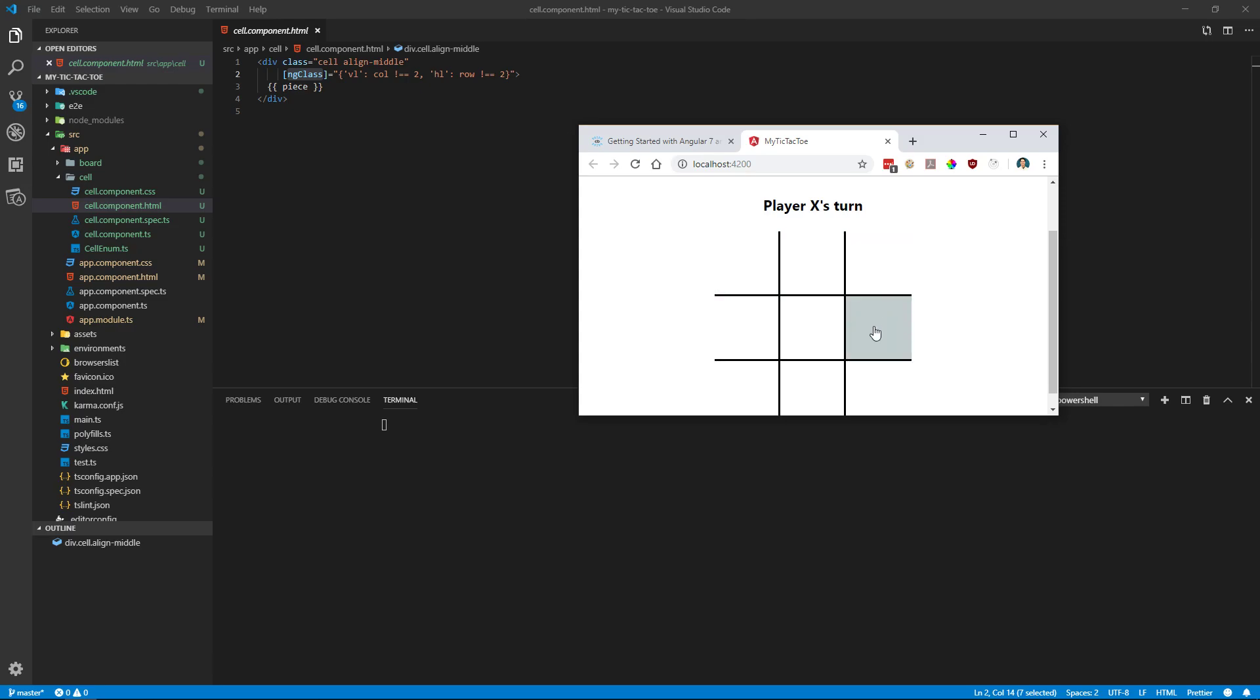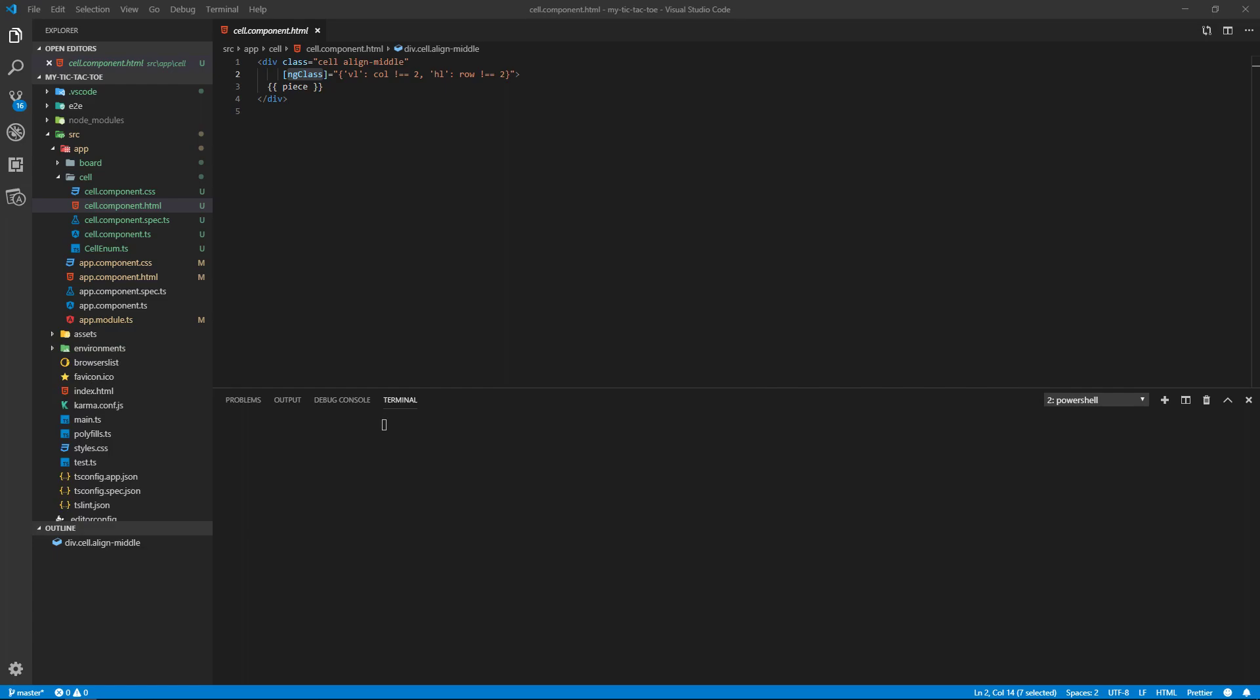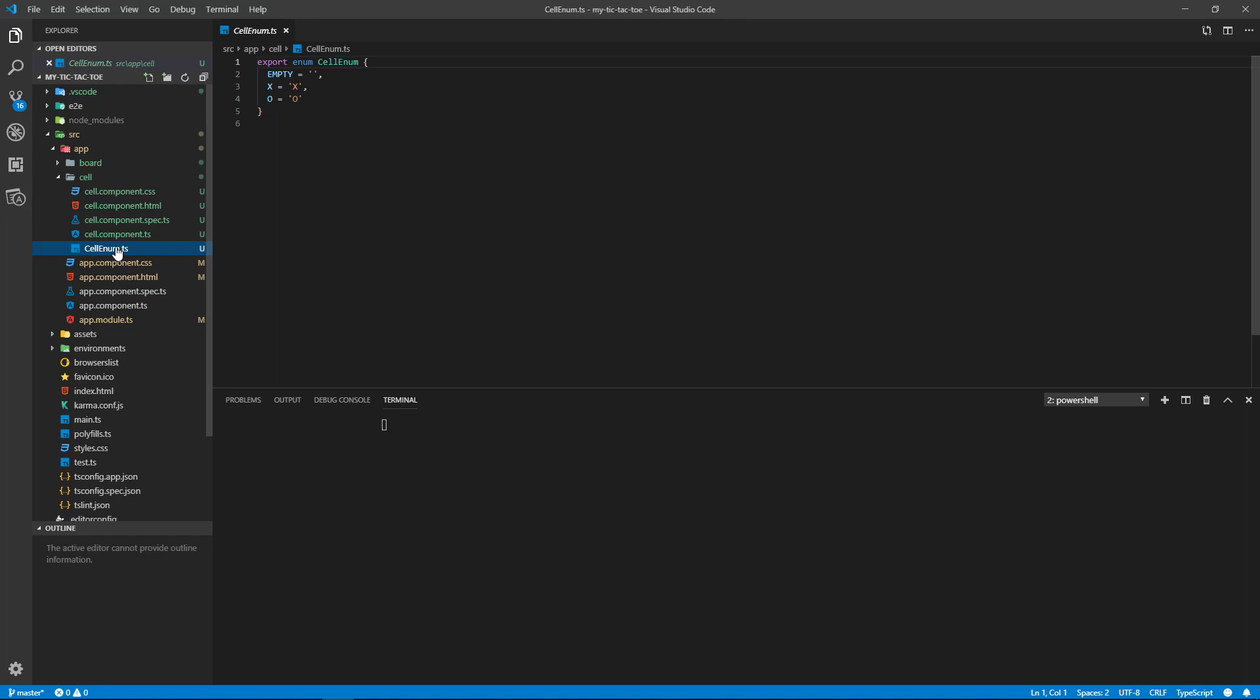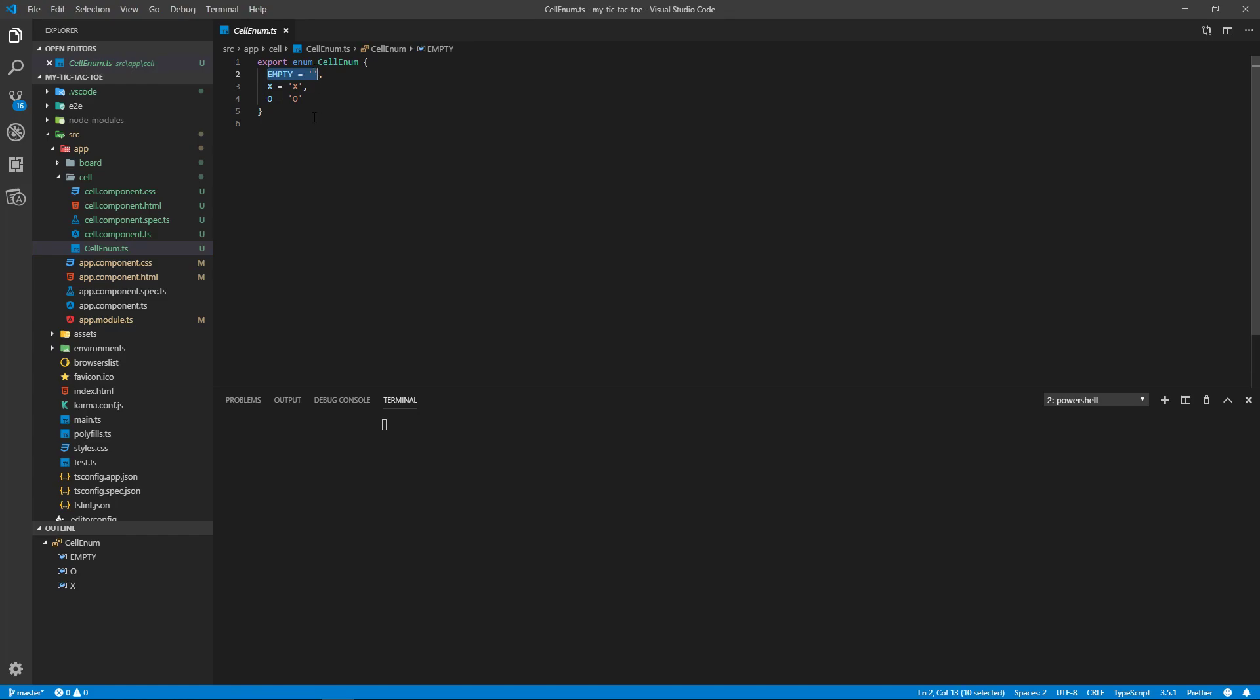So we need to know the columns. Okay, so and then we display the actual piece. So the piece is going to be an enum, and we have an empty piece and we have our X and our O.